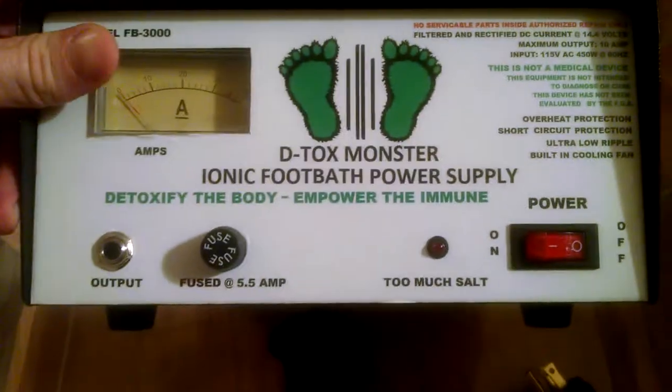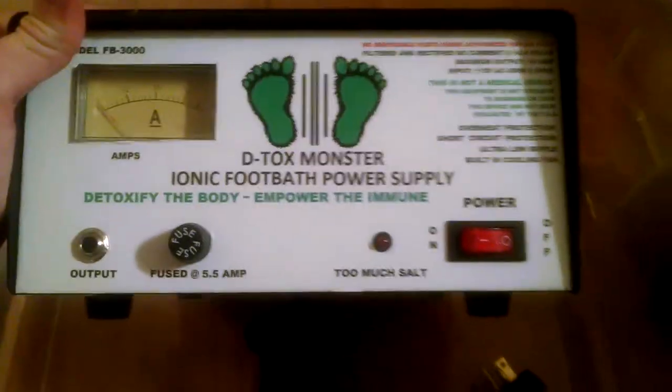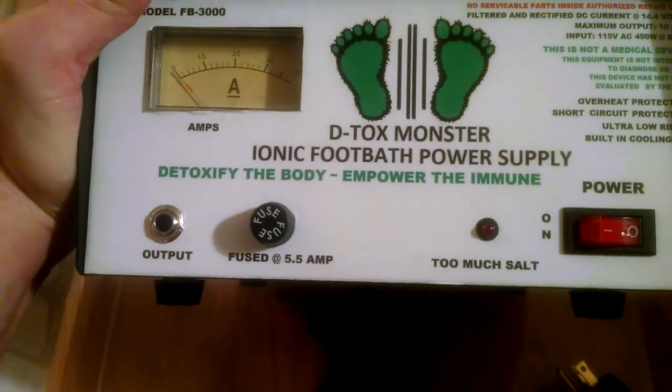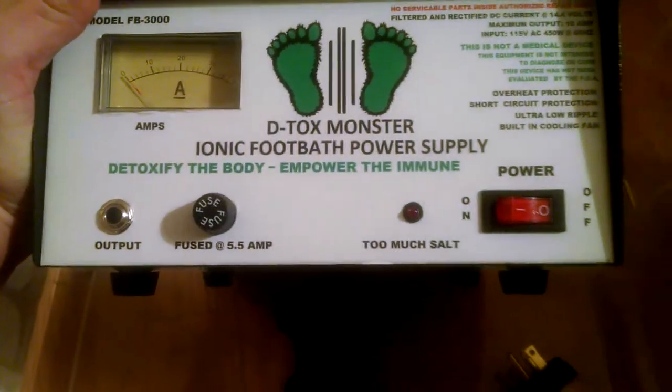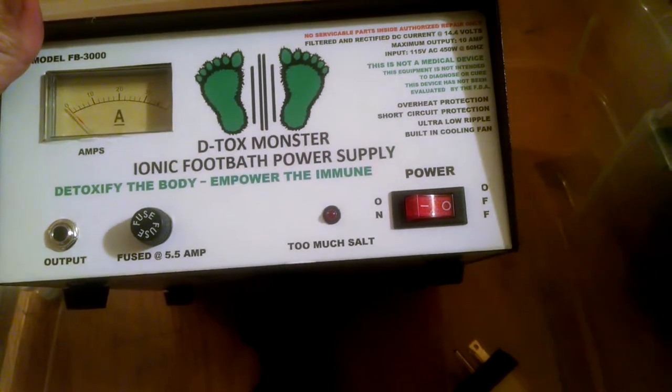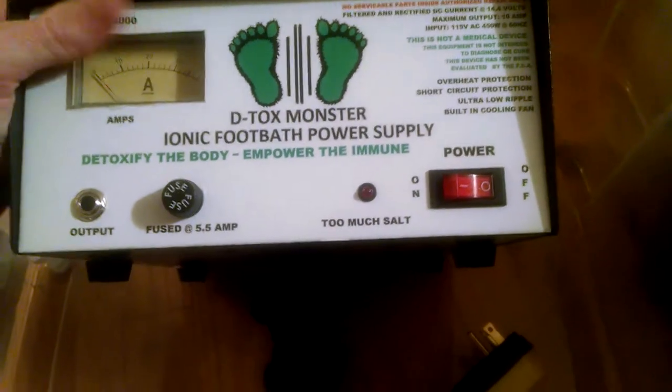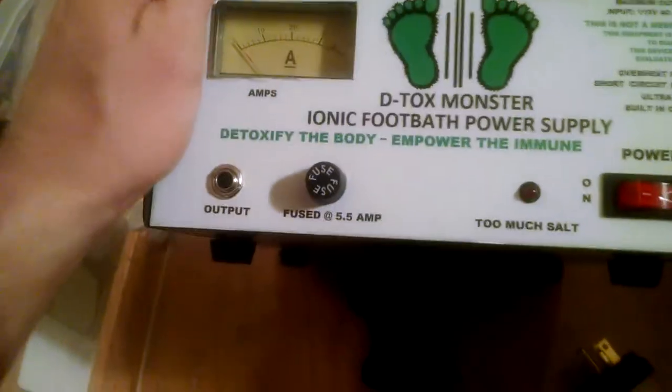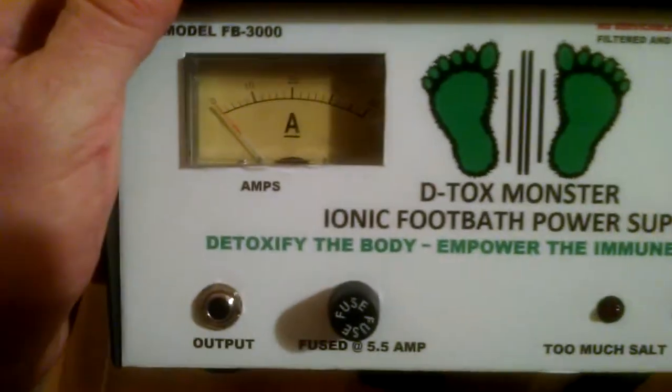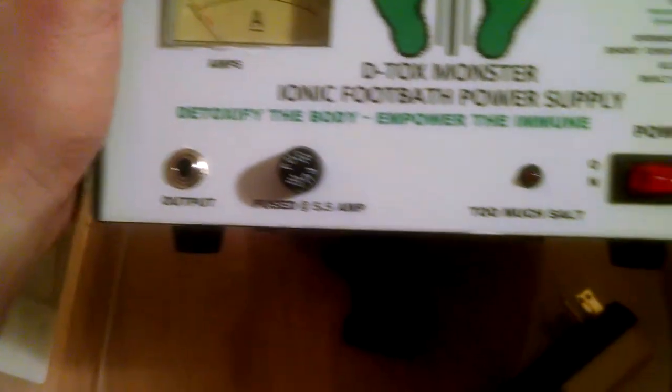Right over here, on the left, you'll see the analog way of measuring the amperage in the footbath. And you'll see that in another video. As we add salt, you can watch it go up. Note that this is an analog display here, displaying the amperage.